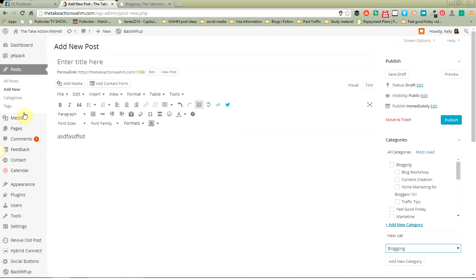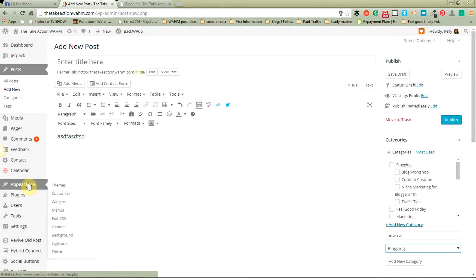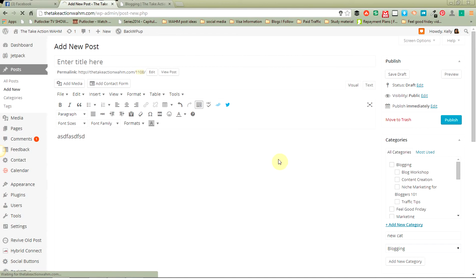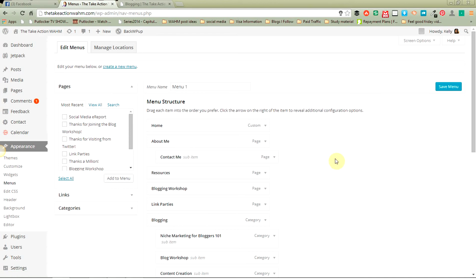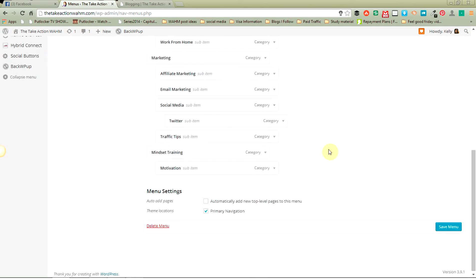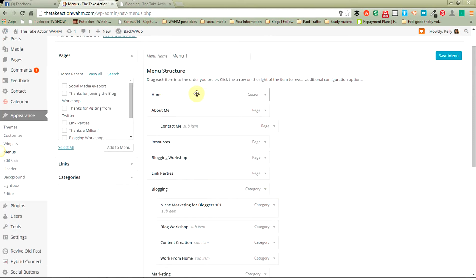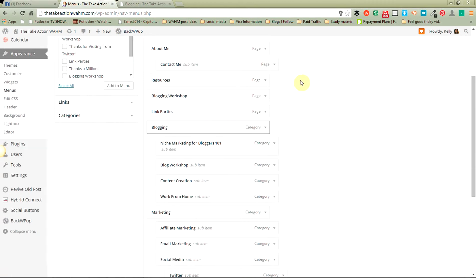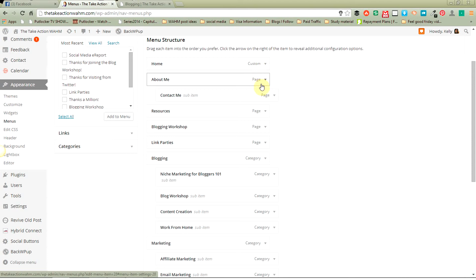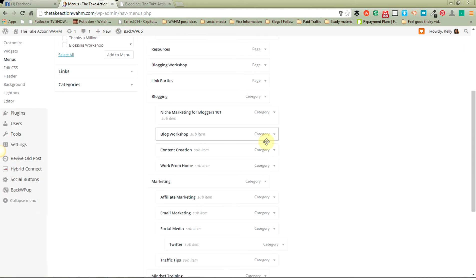Now, let's say you want to add those categories to your menu bar — how do you do that? First of all, you go over here on your sidebar, click on Appearance, and click on Menus. This is my menu structure. This shows you all the things that are on my menu on the front page of my blog. I've got a home page, About Me with my contact form, Resources, and here are my categories — you can see these are pages on my blog and these are all categories.